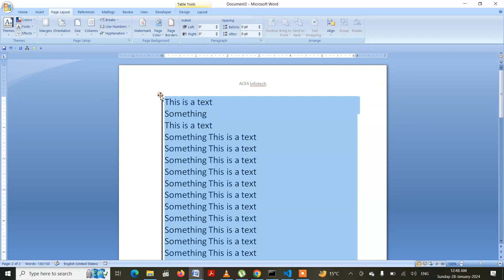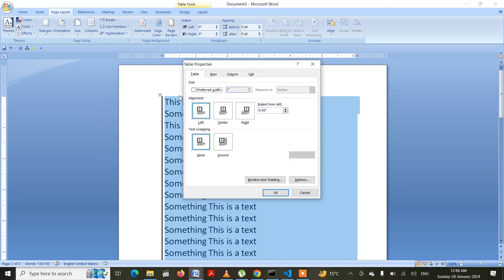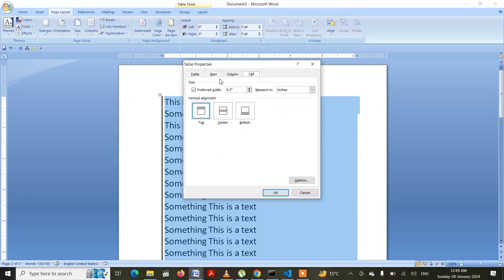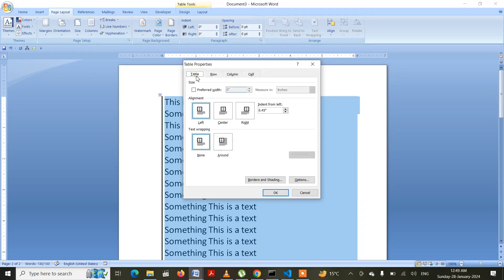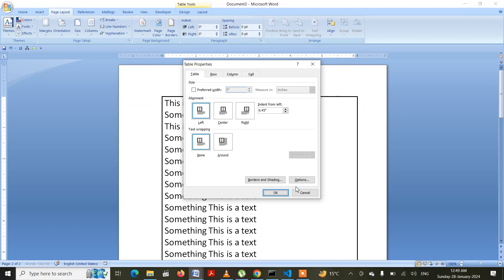You can also select this particular option, go to Table Properties, and change the borders. There is Row, Column, Cell, and Table Properties. Go to Borders and Shading, and from there you can apply a border to the top, left, and bottom portions, then press OK and press OK again.